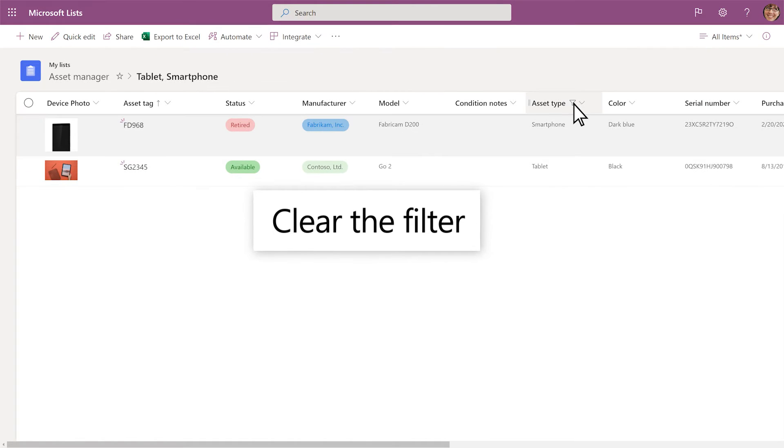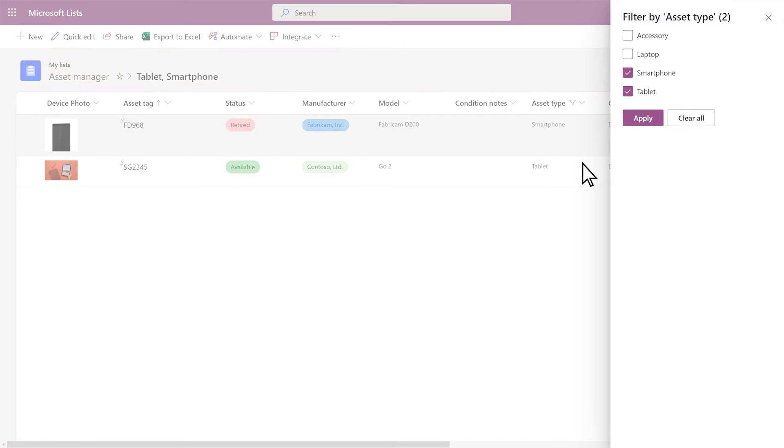To clear the filter, select Filter by again, then Clear all, and Apply.